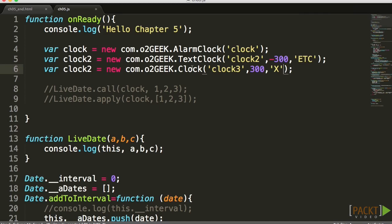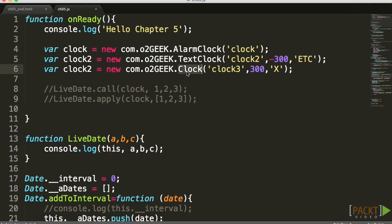Especially now that it's a clock, but also the alarm clock won't need them because we're going to dynamically change those as the user clicks on that area. The next step is I want to make sure that the alarm clock doesn't extend the text clock, but instead it extends the clock itself.